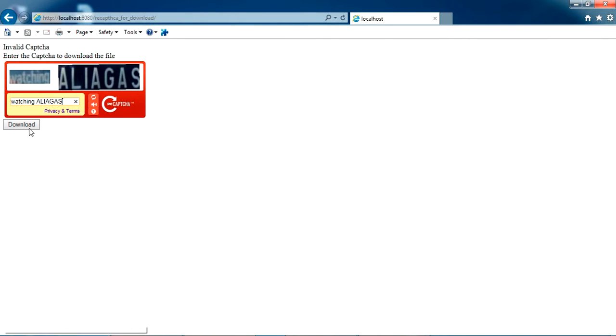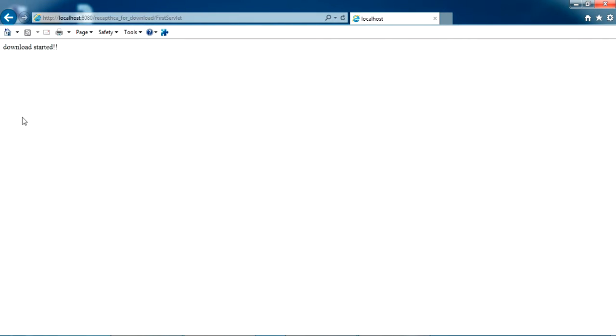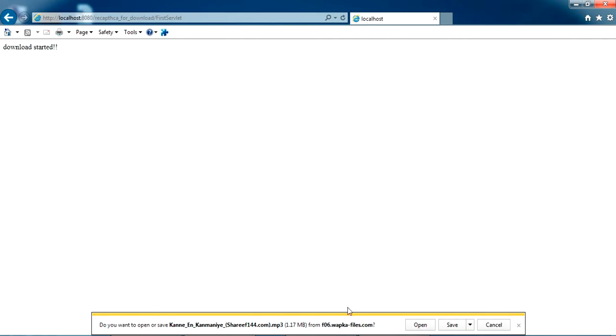If I'm pressing download, you can see download started and I can download the file here. This particular file is getting downloaded. So how is this working? I'll show you how you can include this in a Java project.